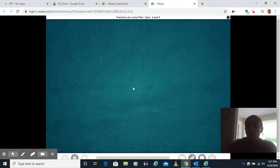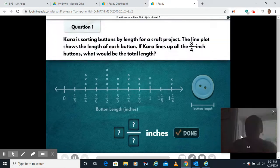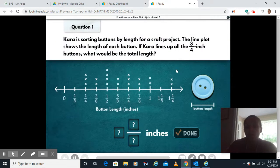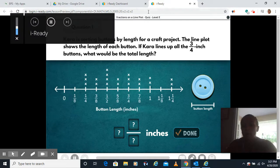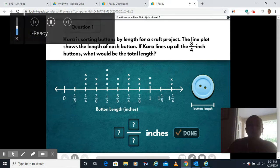Hi guys, I'm back with a video on fractions on a line plot. Go ahead and hit play. Remember, while we're going through these, I'm gonna be working them out on the screen, and that means you're gonna be working them out with pencil and paper.